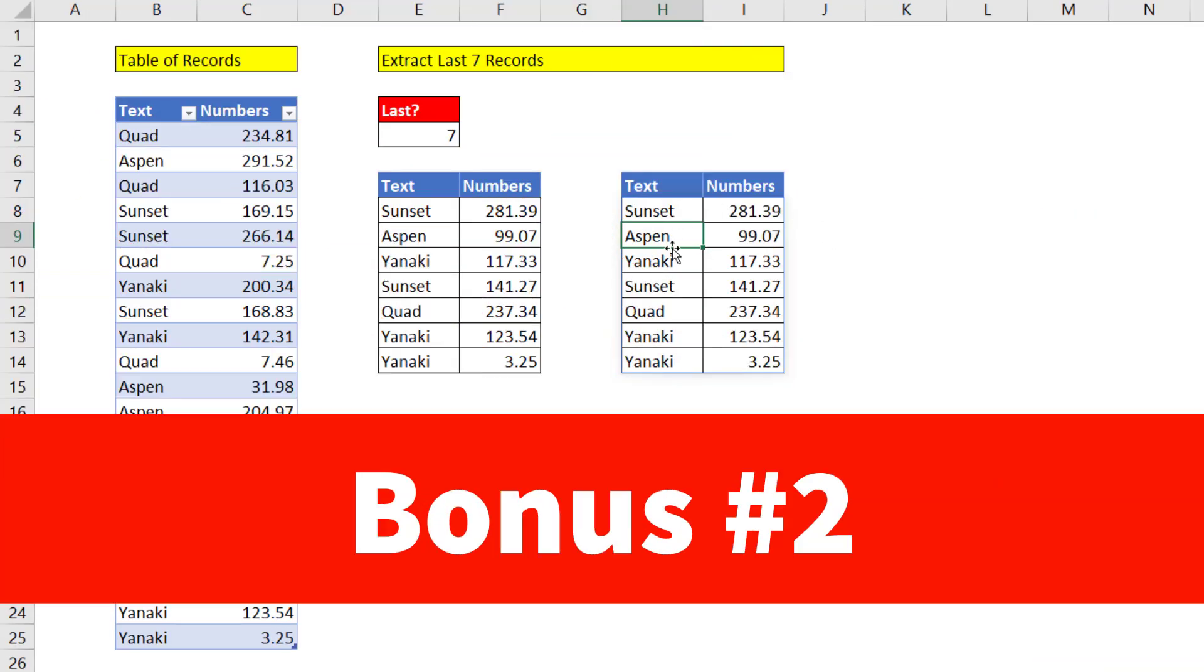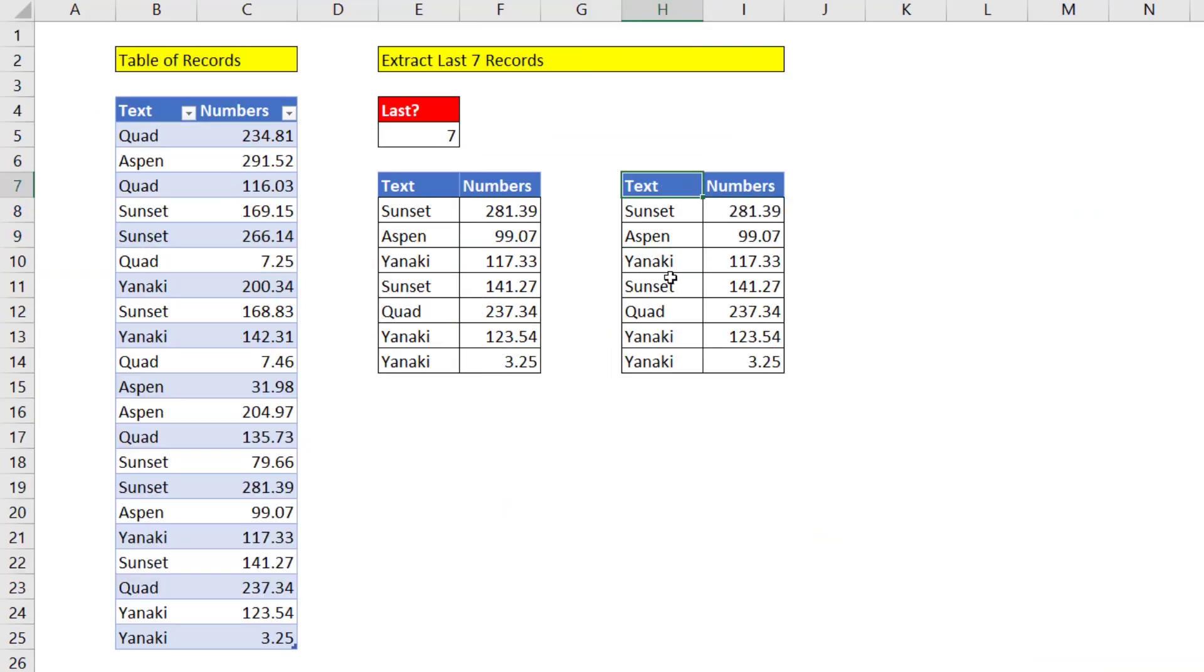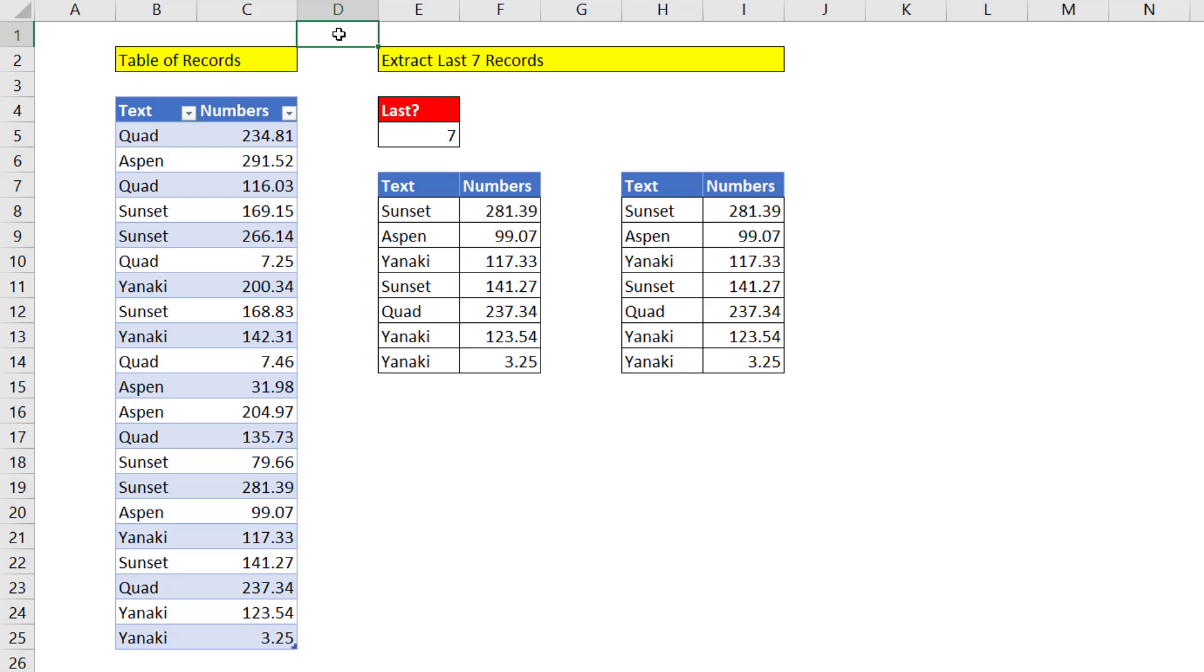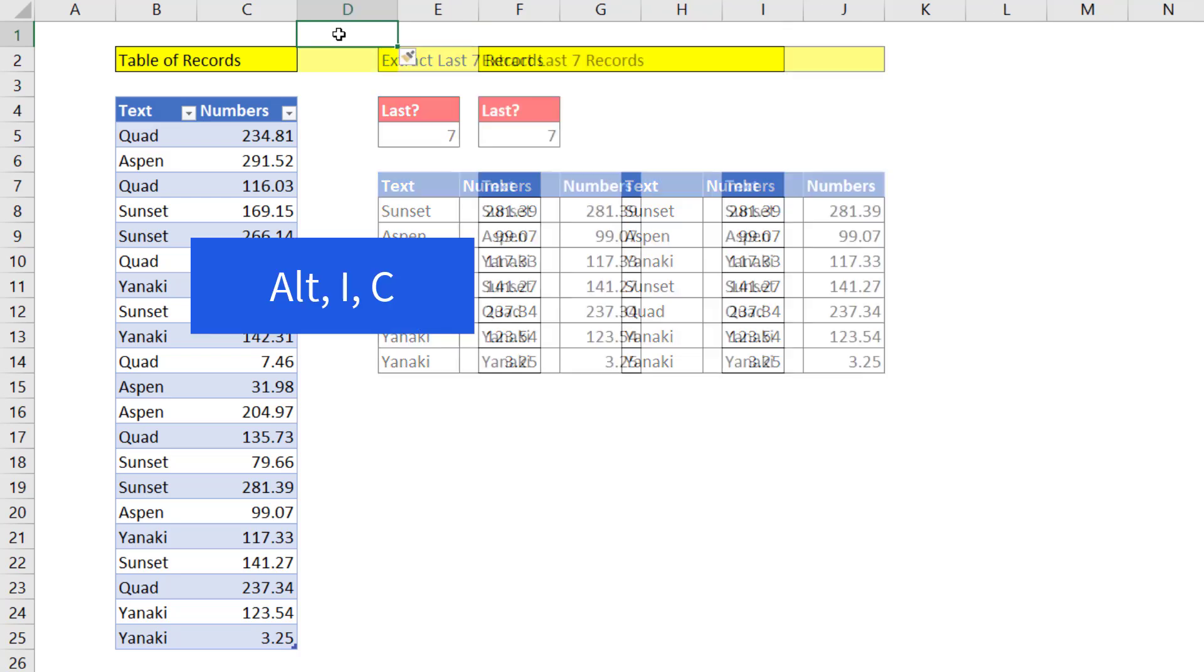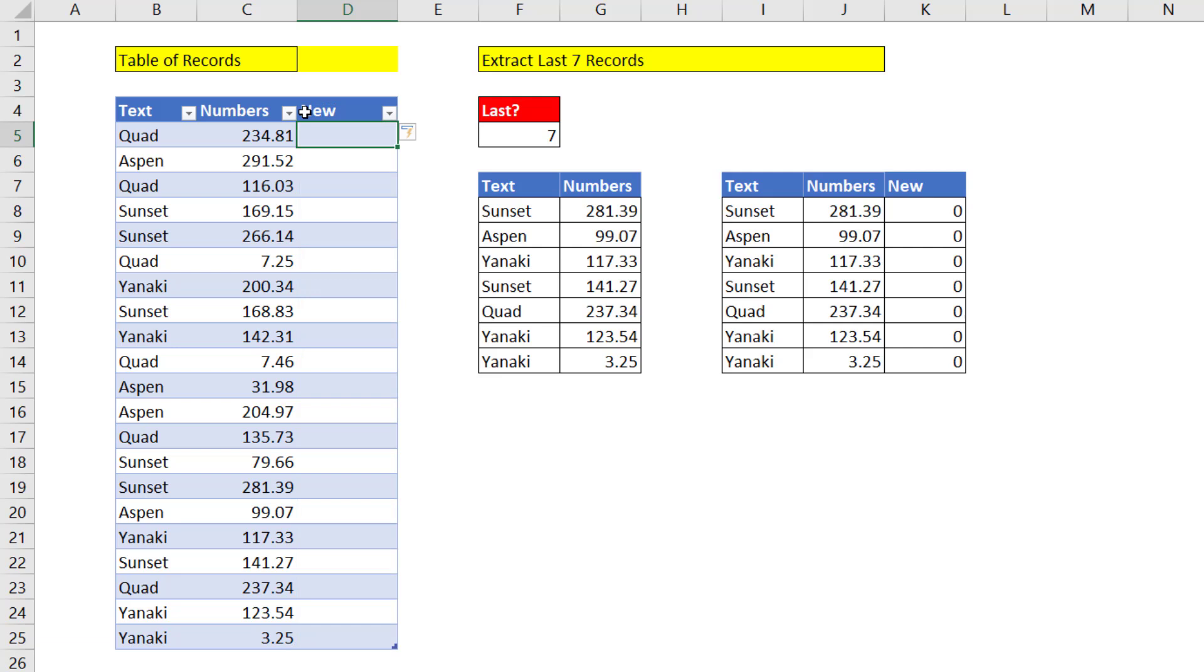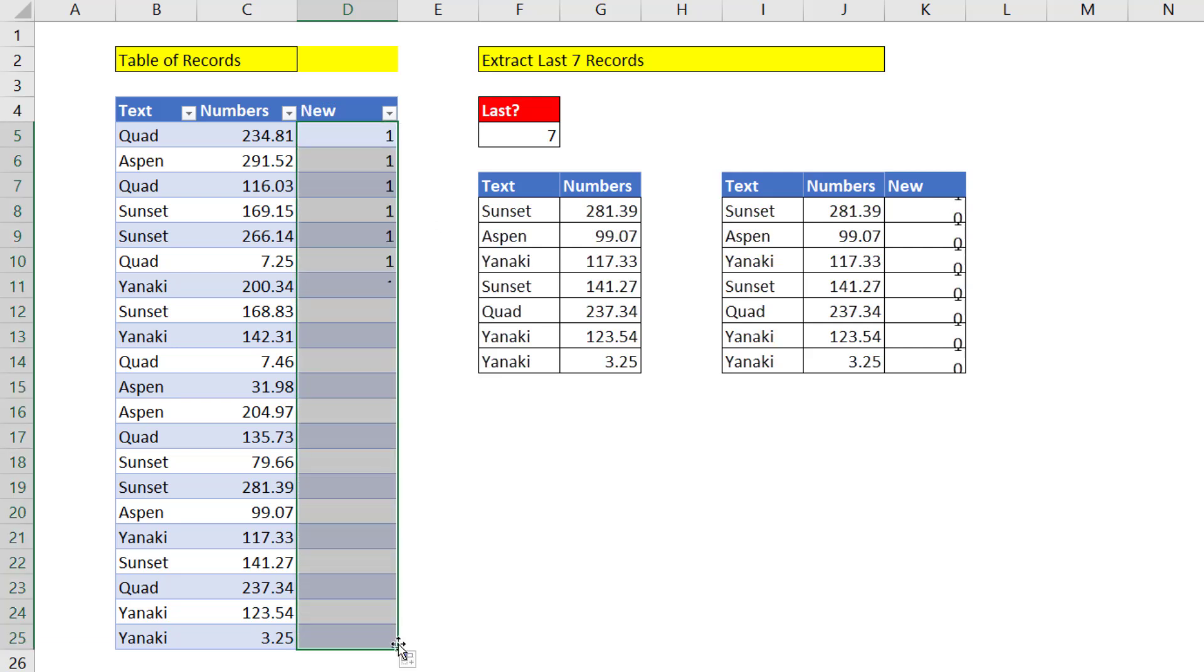Now since we might get more columns, we want to use a formula to pull over the field names. That table formula nomenclature will automatically expand and spill if we add more columns. To insert a column, Alt-I-C. We're going to add a new column. This will just be dummy data. Enter. Add one. Copy it down. And just like that, everything's updated.